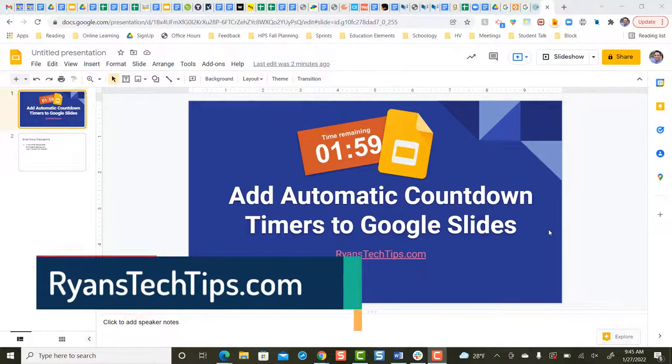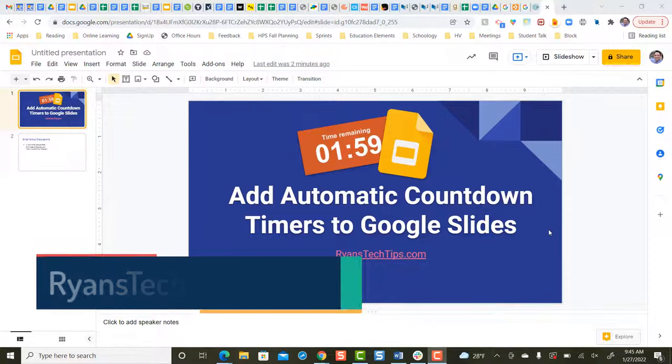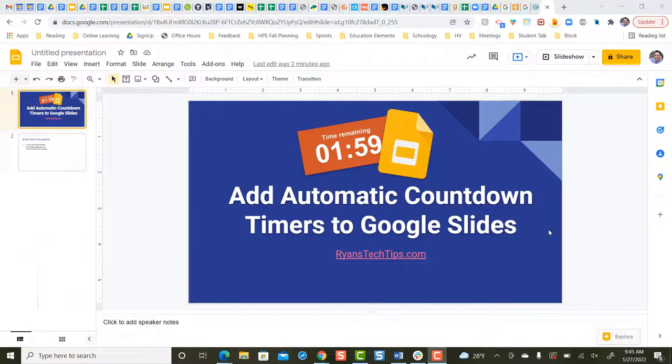Hi everyone, Ryan Horne from Ryanstechtips.com. Today's video, we're going to answer the question, how can you add a countdown timer into a Google Slideshow?